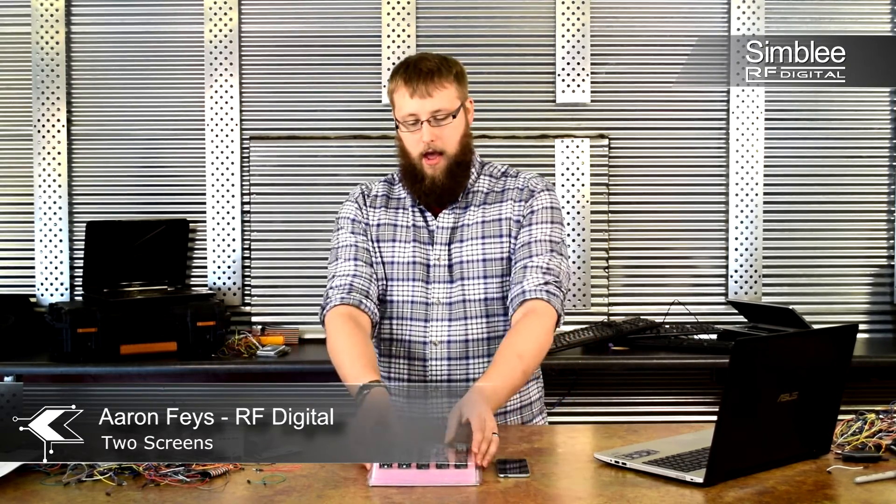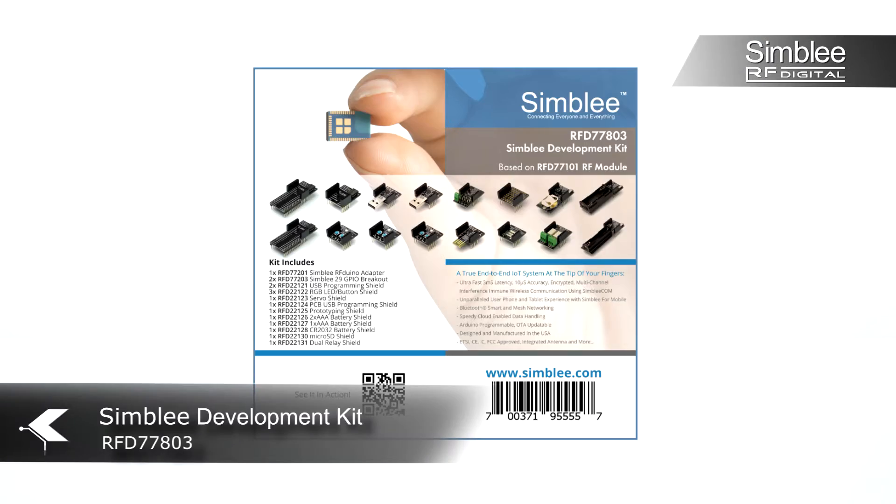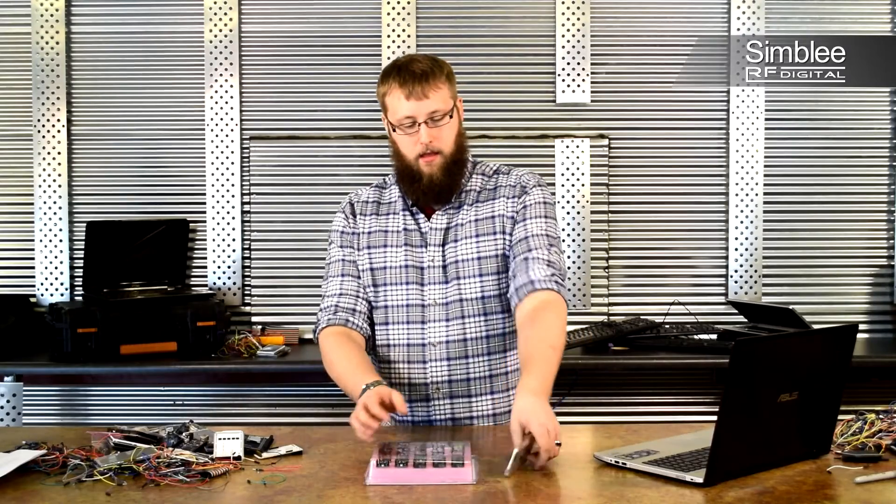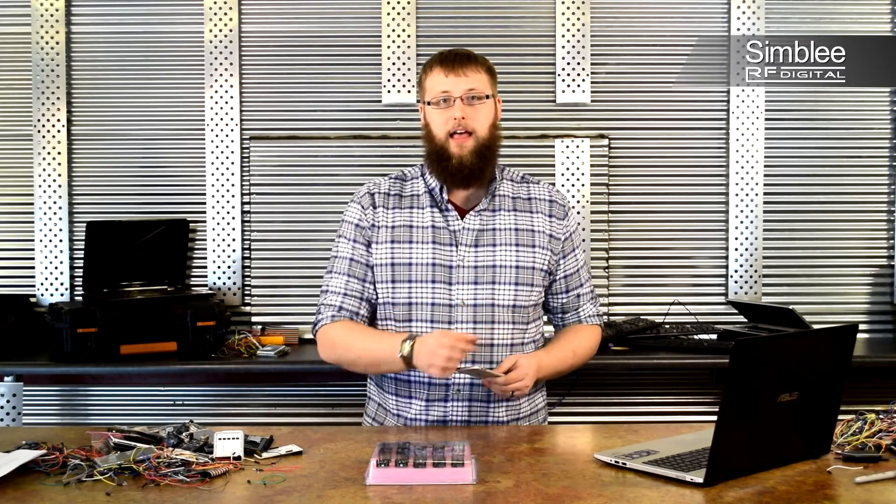Hey guys, this is Aaron from RF Digital. Today I'm going to be showing you how to work with multiple screens in your Assembly application. I have with me the Assembly development kit number RFD77803, my iPod Touch, and my laptop. Let's get started.